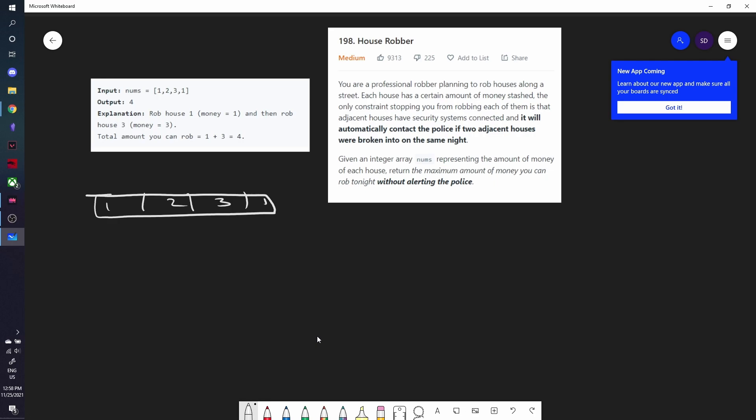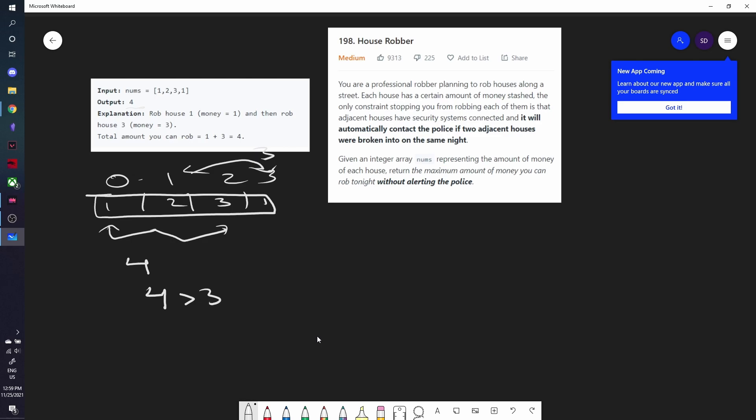So first, the output is 4, and the explanation they give us is that if we rob house 1, then we can't rob house 2 because you can't rob two houses that are next to each other according to the problem. So if we rob house 1, the only house that we can rob after that is house 3, and the value of that is 4. But suppose you started at house 2. If you started at house 2, then you can't rob house 1 or house 3, which means the only other house you would be able to rob would be house 4, and the total value of that is 3. 4 is greater than 3, so you clearly end up seeing that the maximum value that you could get is 4.